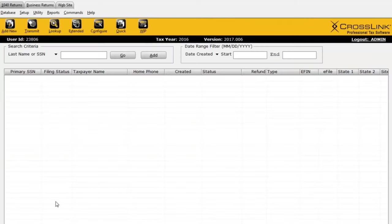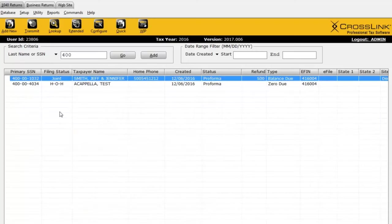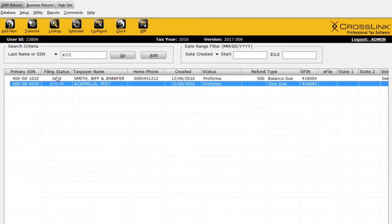If I go to Lookup, nothing appears — it's blank. To display all returns currently in the system, simply click on this button. There are my 31 tax returns. I can also use this search field to search for a particular return. It can be a partial search — I don't have to enter the full last name or full social. I can do a partial entry and it shows me all matching returns.